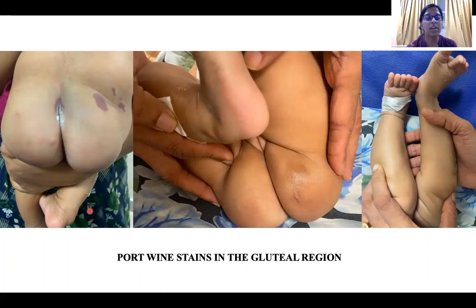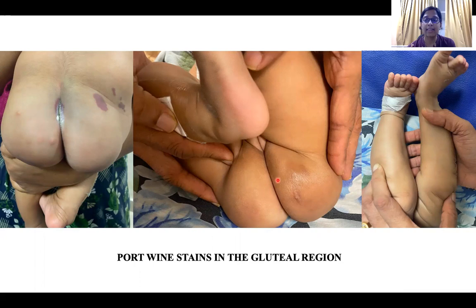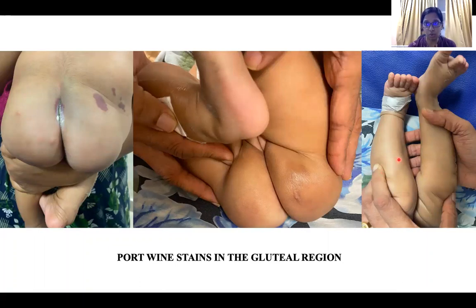On local examination, these are the photographs depicting port-wine stains in the gluteal cleft and right gluteal region. In the second image, swelling of bilateral gluteal region can be seen. The third image depicts normal bilateral lower limbs with no limb length discrepancies or soft tissue swelling or hypertrophy of the lower limbs.